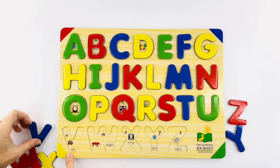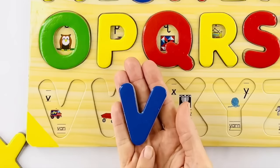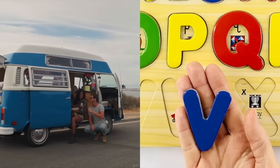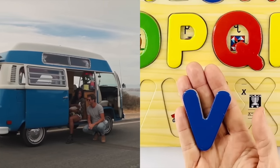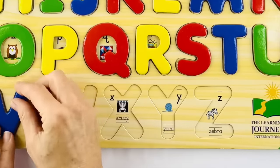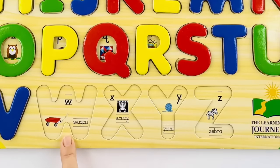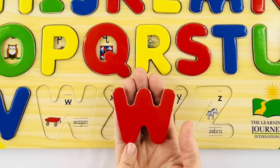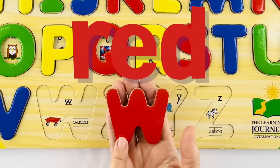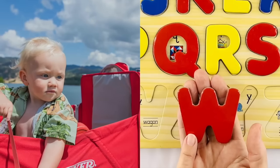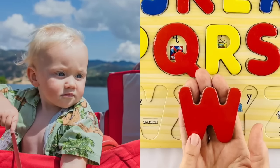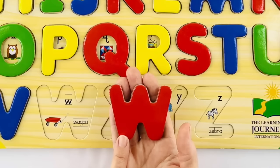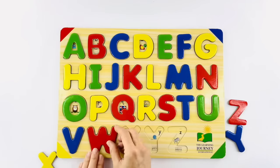The letter V is right here — this one is blue. The word van starts with the letter V. V — van. Here we have our letter W — what color is it? Red. Do you have a wagon at home? Wagon starts with the letter W. W — wagon. You are doing so great!